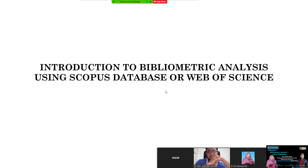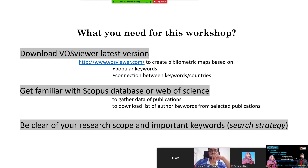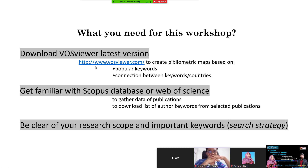We will collect the data and then analyze it bibliometrically using VOSviewer. For this workshop, you must have VOSviewer — the latest version — which you can download from the provided link. We need VOSviewer to create bibliometric maps based on popular keywords, connections between keywords, and countries. We will send you the file and the link so you can download it.